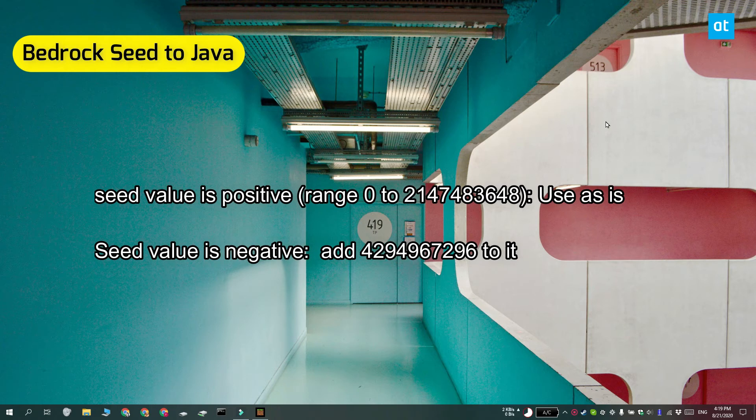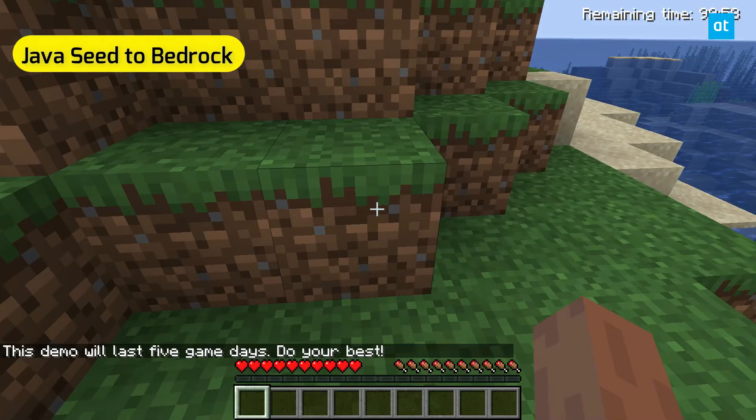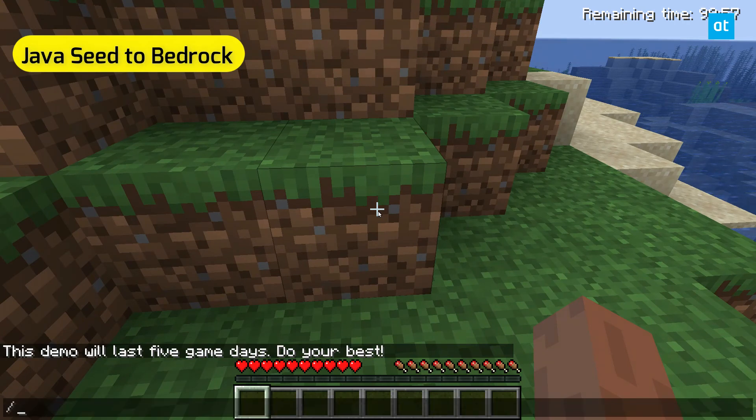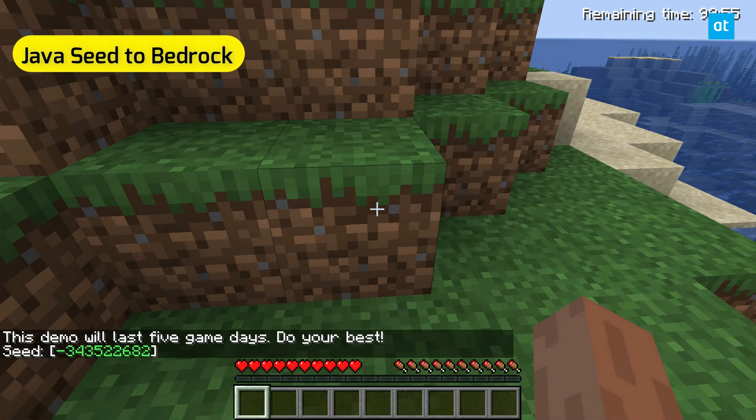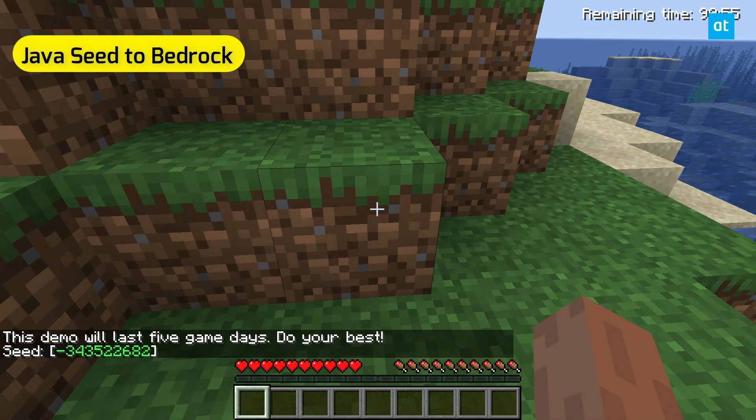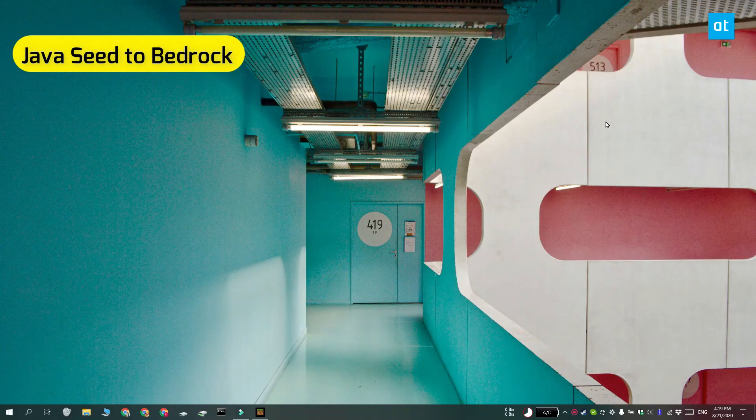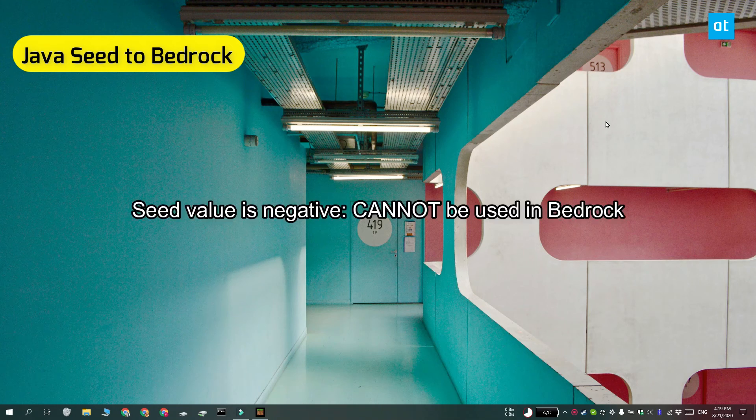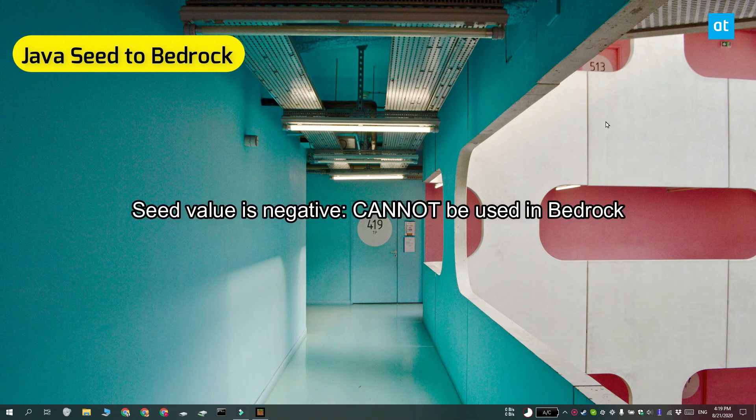As for converting Java seed values to Bedrock, you need to get the Java seed value first. In Java, if the seed value is negative, you cannot convert it to a Bedrock seed value. This is a limitation.